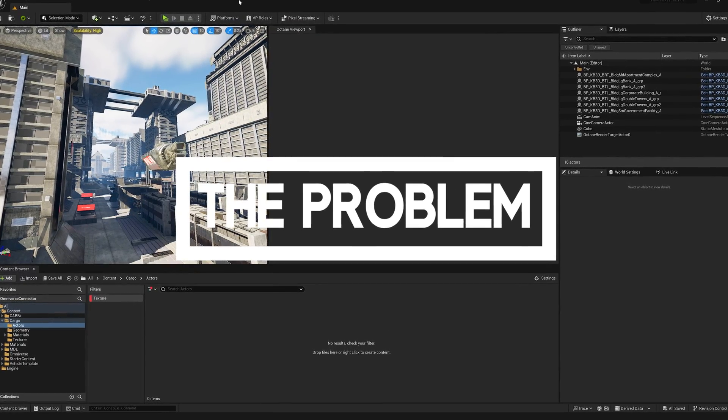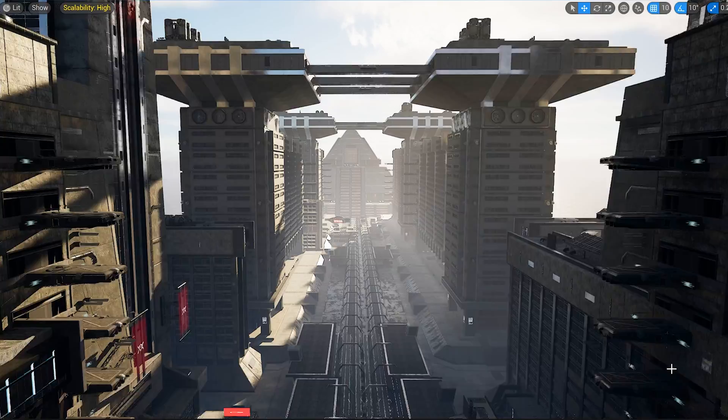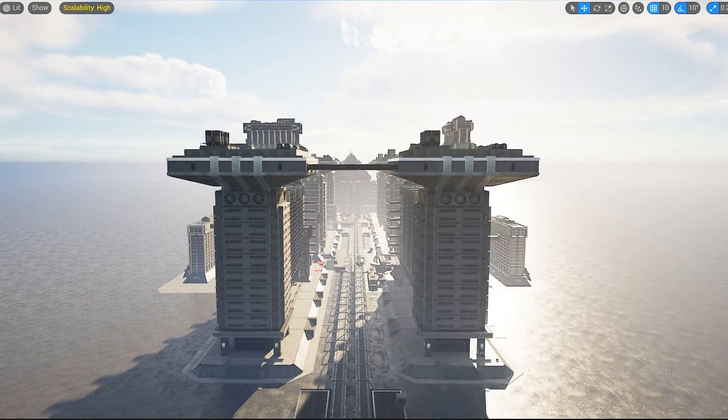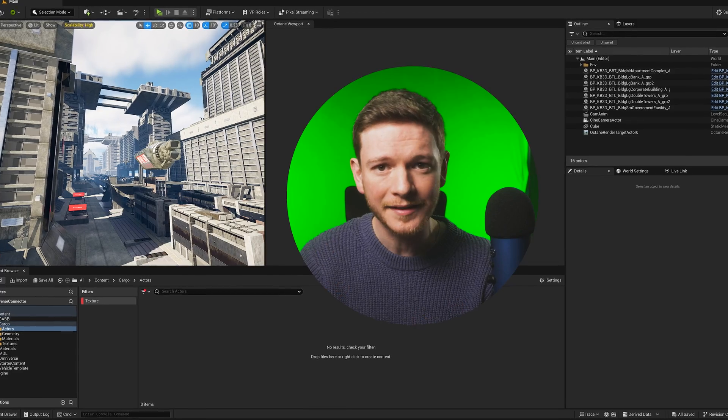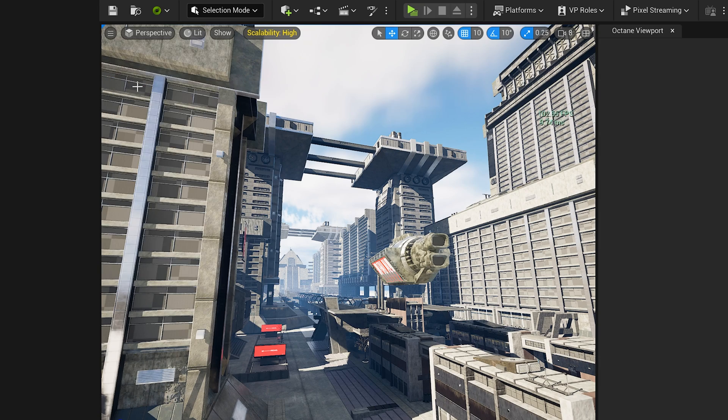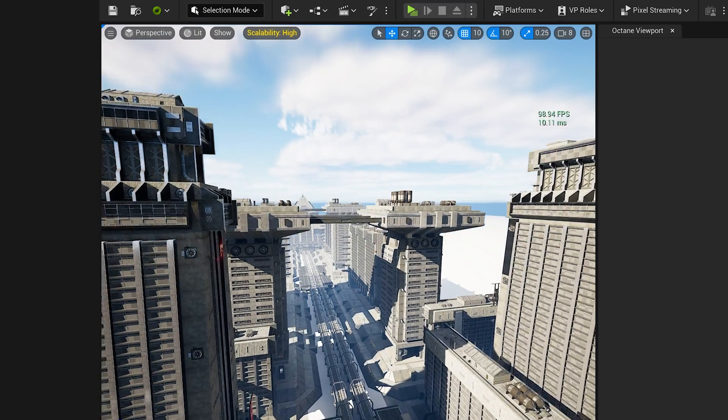Here we are in Unreal Engine. To demonstrate the problem, I've created this scene made up entirely of about five kitbash meshes. I chose these meshes because they're very dense and have high resolution textures. Unreal Engine handles a scene like this no problem — close to 100 frames per second — because it has nanite for heavy geometry, virtual texture streaming, and lumen. But all of that tech is of absolutely no use to Octane, because Octane is an unbiased path tracer that loads all your geometry at LOD zero — full resolution — and tries to render it on the GPU.